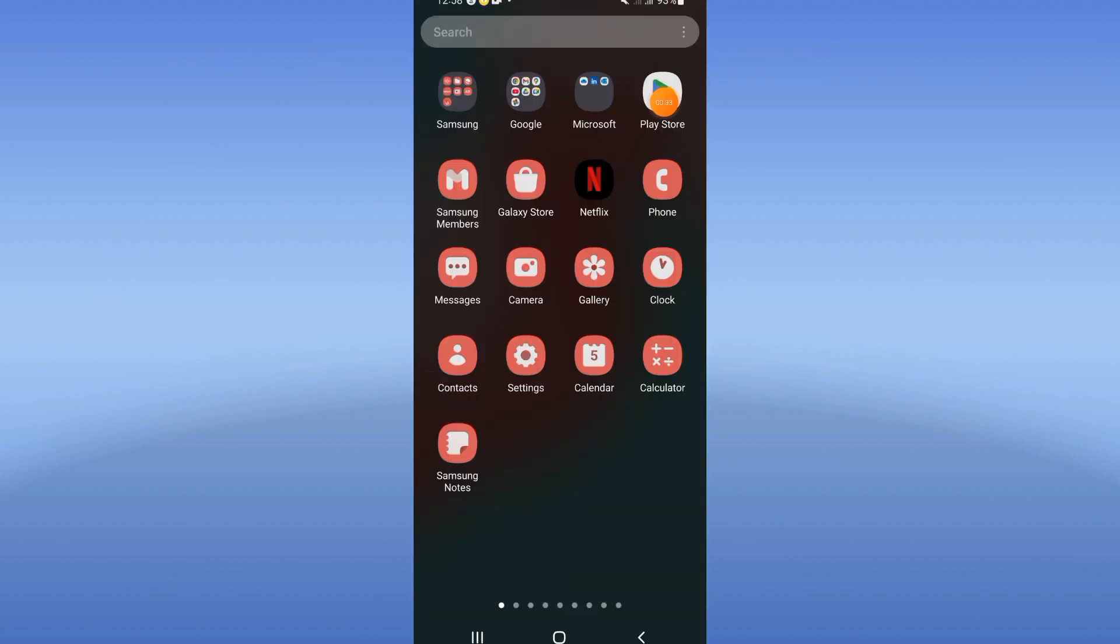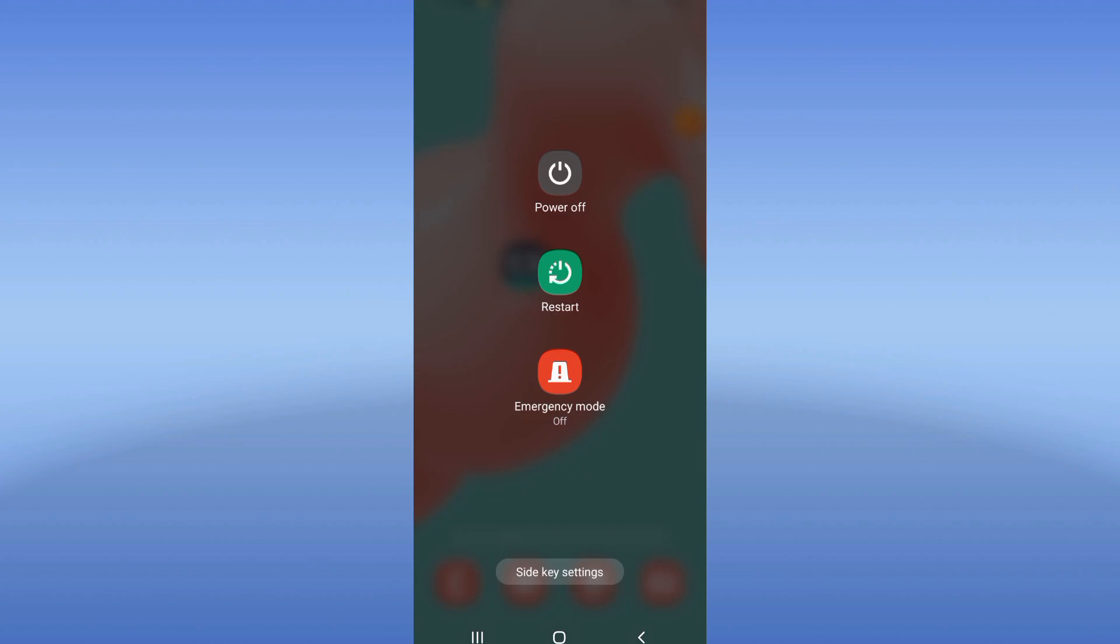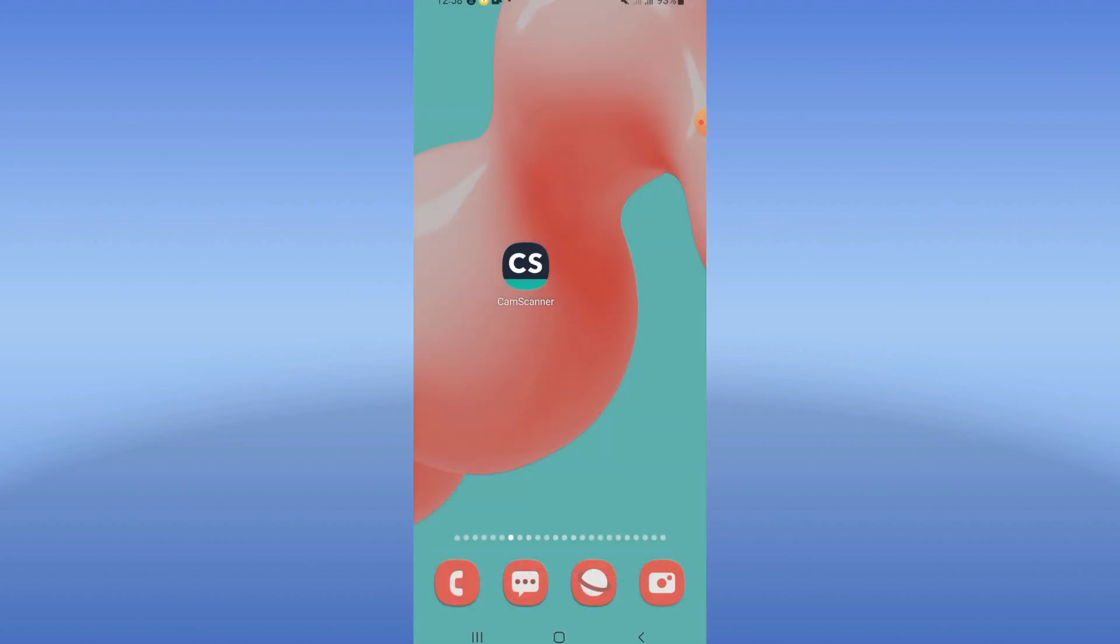Go to Play Store or App Store, update CamScanner, and then restart your device. That's all you have to do.